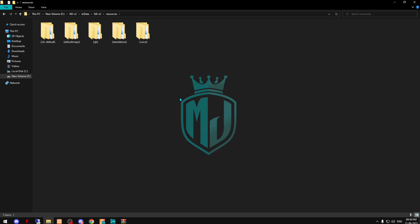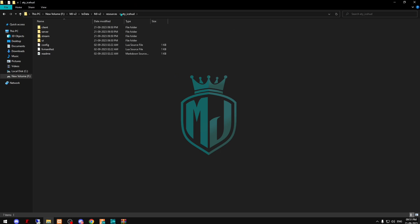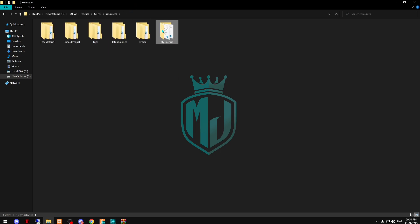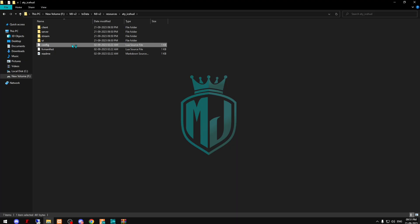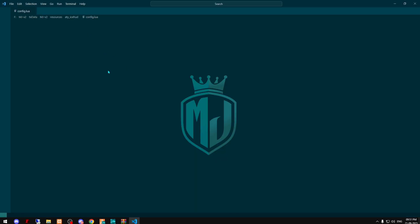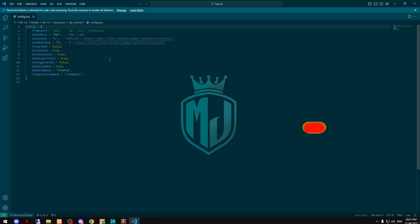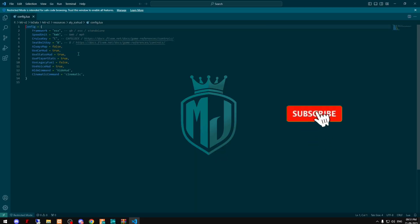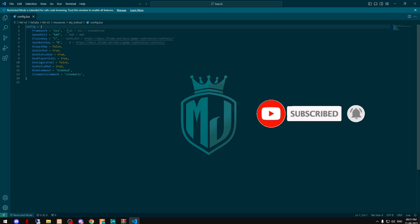Then paste it right here and just rename it. Copy the script name and then open its config file. So right here as you can see we have the ESX framework by default.